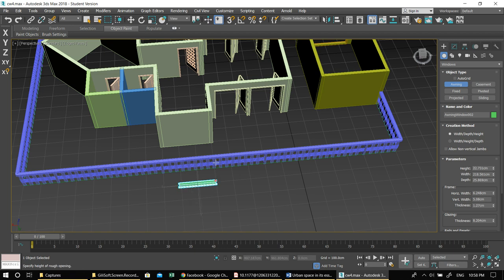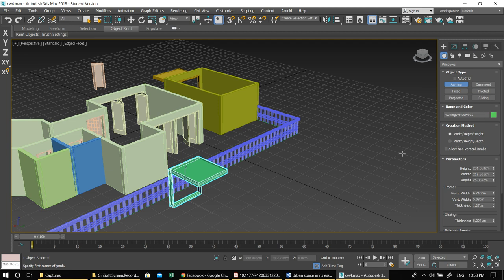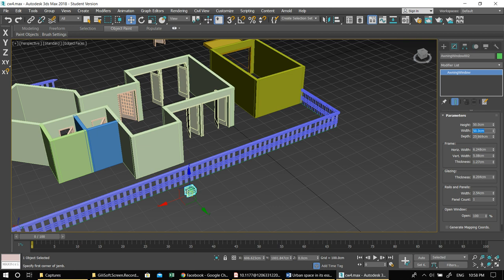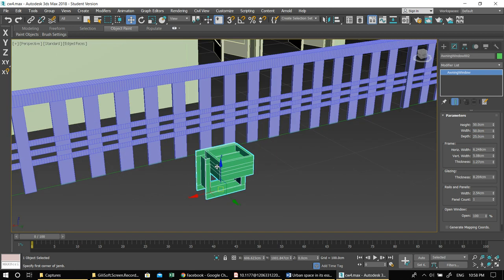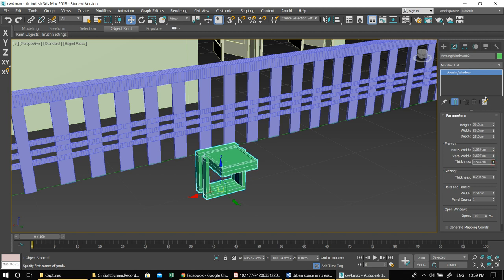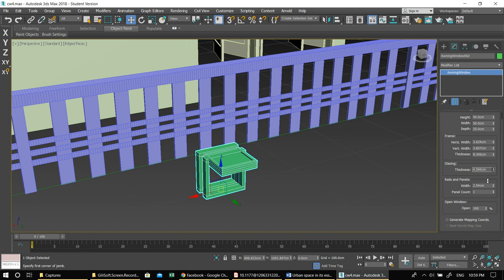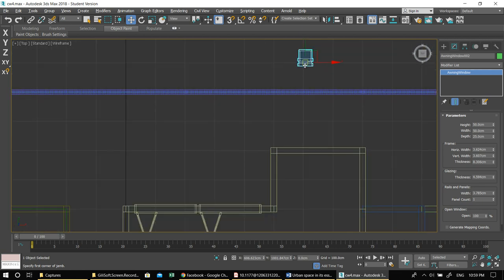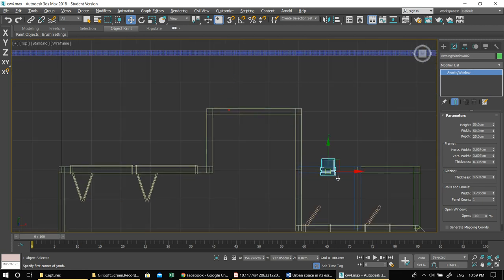For the window framing, make it as thin as possible. Go to Modify and adjust these settings to suit your purpose — you can really go in and fine-tune everything. Let me place one here — you can turn on your vertex snap to make sure it's aligned correctly, but today I'm just showing the workflow so precise alignment isn't critical right now.